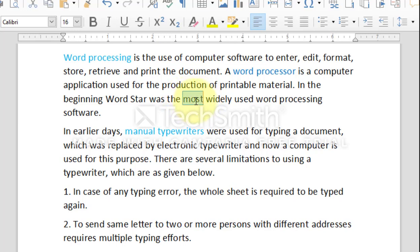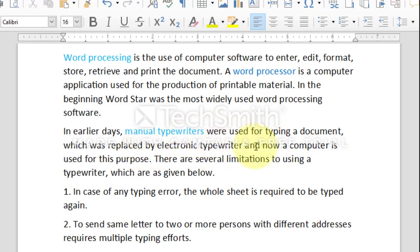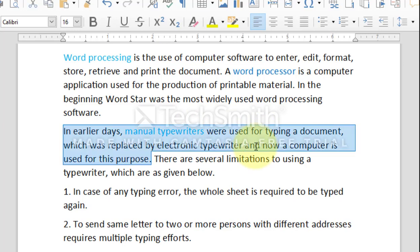To select a complete sentence at a time, position the mouse pointer anywhere in the sentence and triple click. Triple click means to quickly click the left mouse button three times.